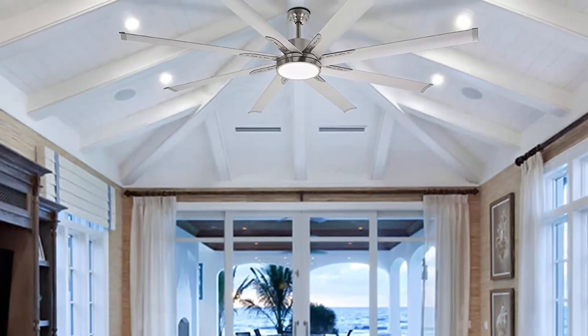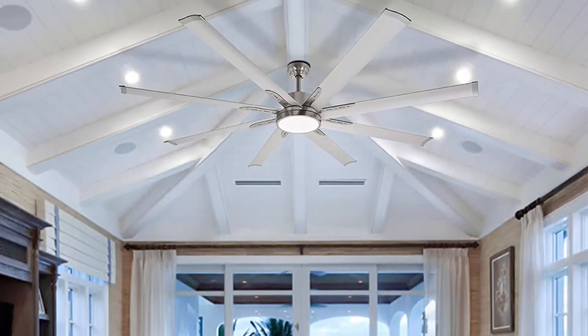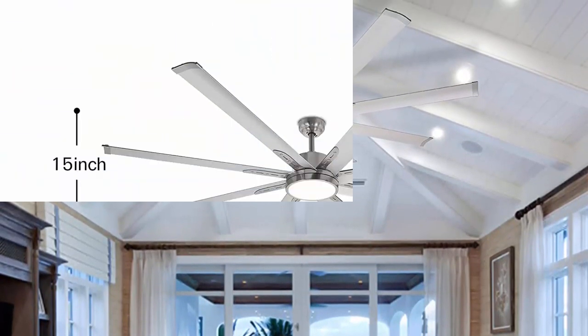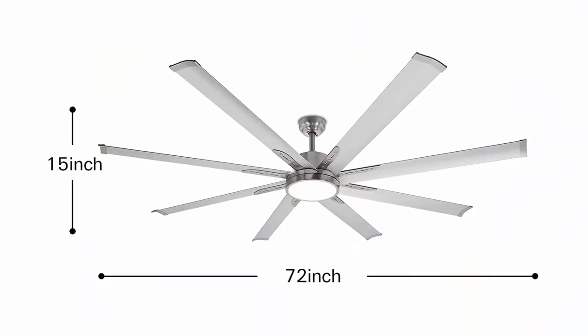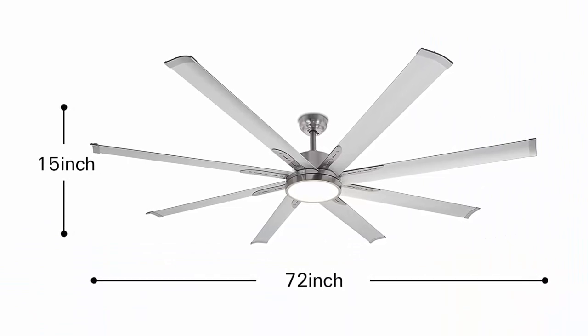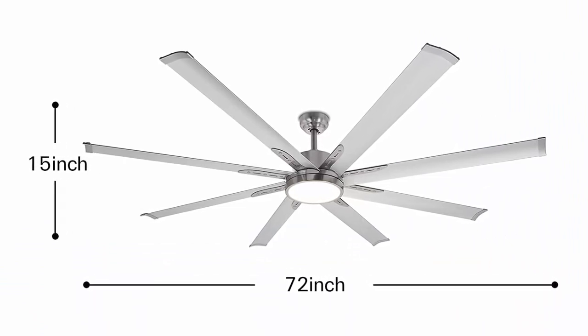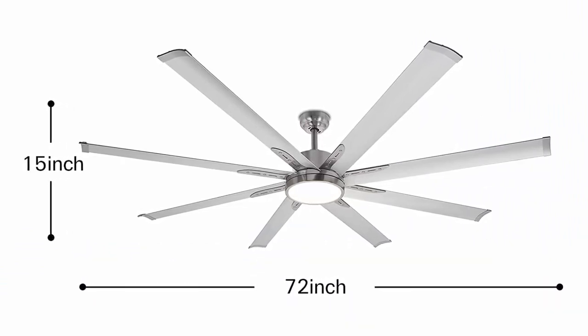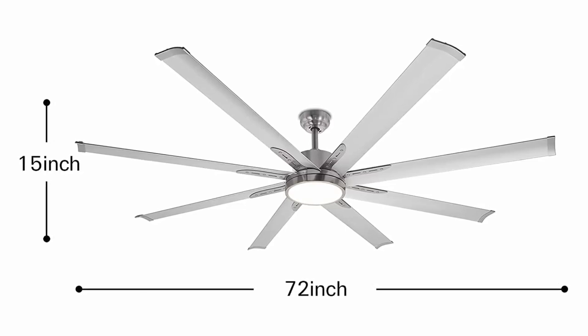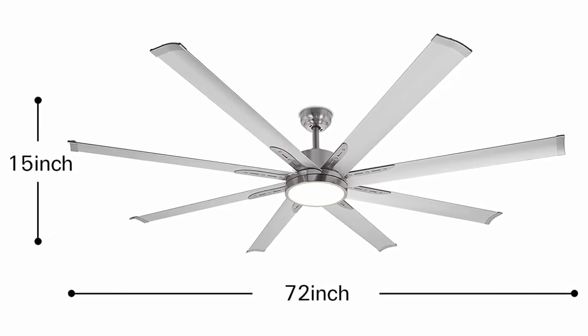Includes a 6-speed remote to provide the ultimate in custom comfort. Our fans are damp rated, meaning they can take any covered patio and make it a better space. It is for indoor use only.